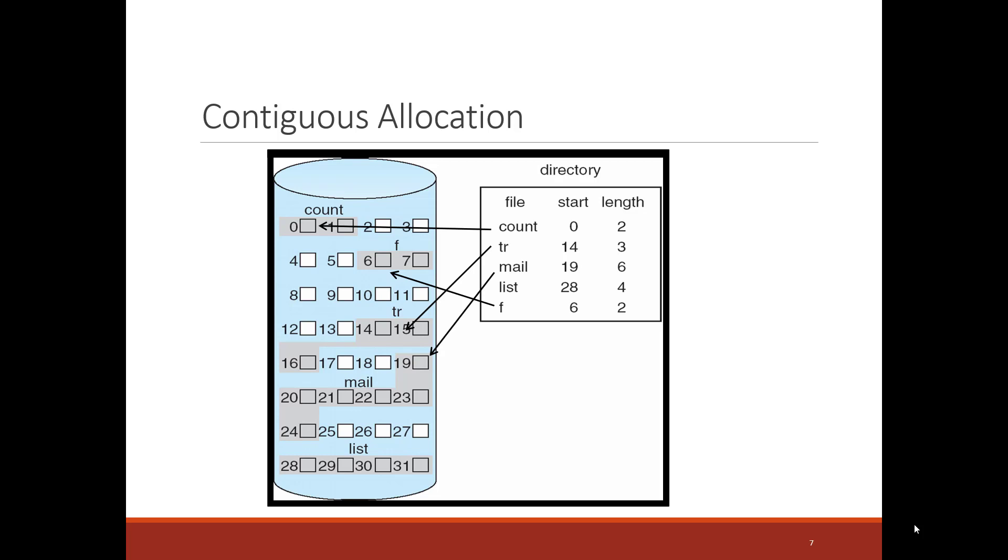There are some nice things about this technique. One, the amount of metadata that one needs to keep is very small. I just need to keep the starting block and the length of the file. However, there are some downsides. First off, growing a file is difficult.